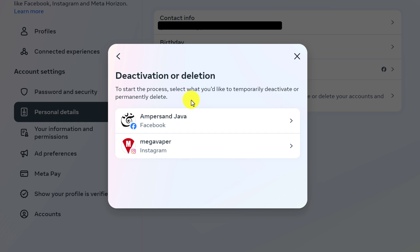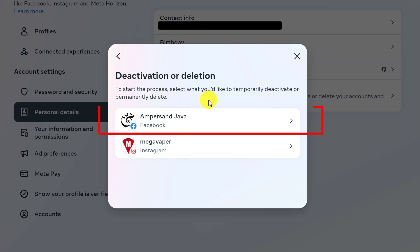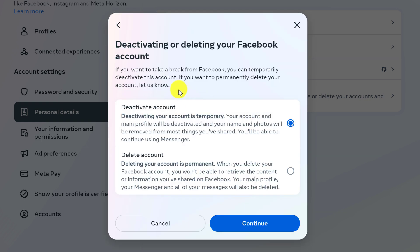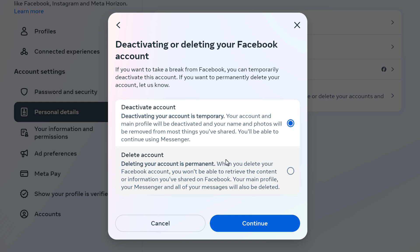Find the account that you logged in with — the top one is the one we want to temporarily deactivate. Left click on your Facebook account. A window will appear showing two options: you can deactivate your account, which will remove your name and photos from most things you've shared but you will be able to continue using Messenger, or you have the option to delete your account.